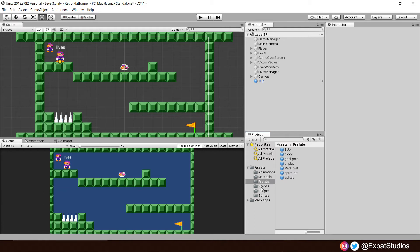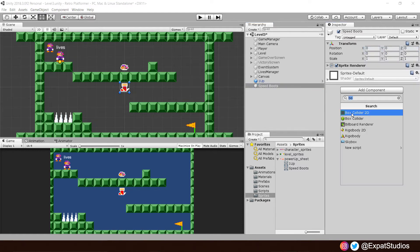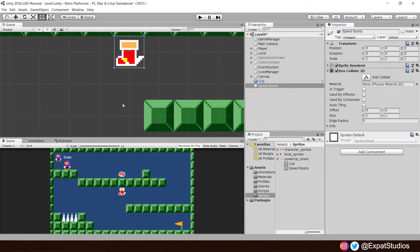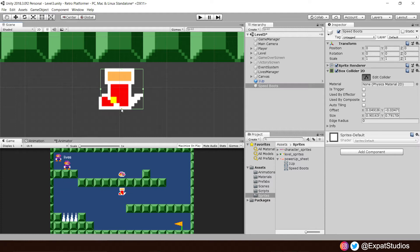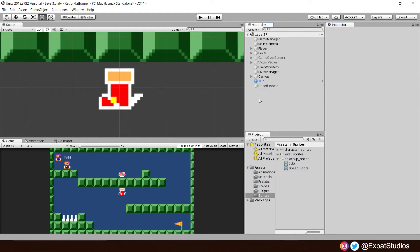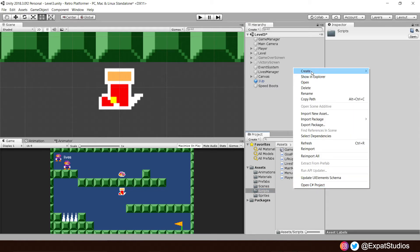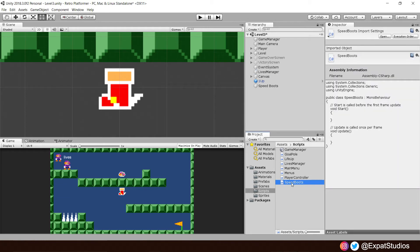So let's prepare our sprite. Drag in our speed boots and do exactly the same as before. Reset its position and add a collider to it, Box Collider 2D. And of course, resize it to fit. This is nice and square. And then when you're ready, make it a trigger. And that's ready to go. So let's go into our scripts, prepare another C Sharp script. I'm going to call this one Speed Boots. So go ahead and open it up.